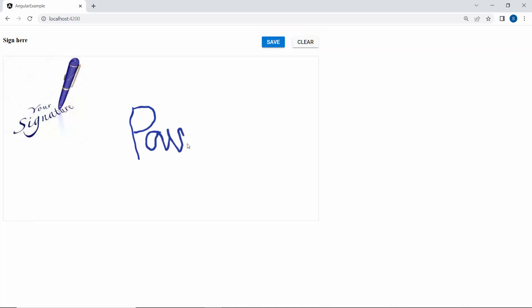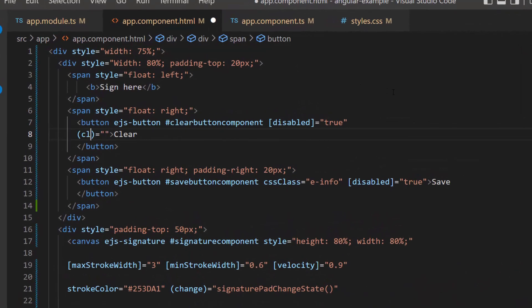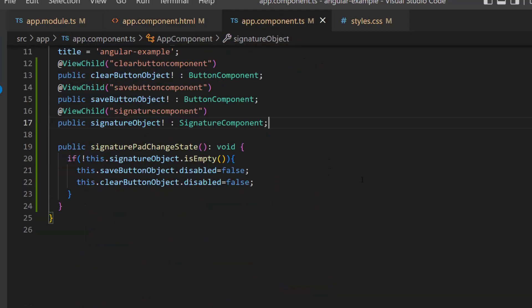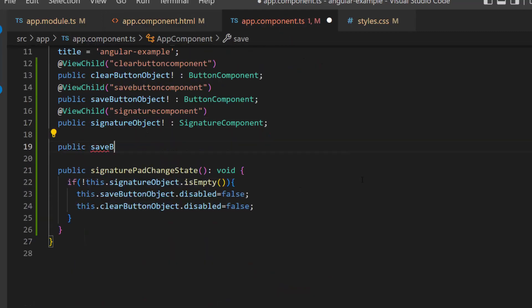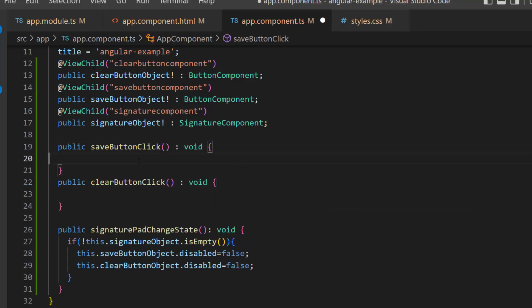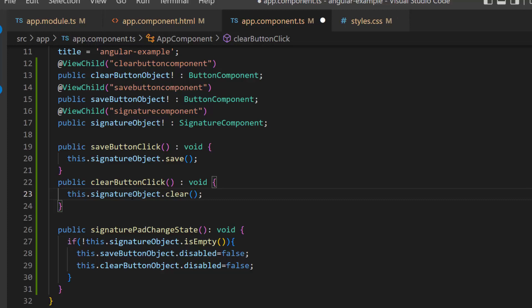Next, I will write the logic to save and clear the signature. First, I add the click event with an appropriate event handler for the button components. Then I define the saveButtonClick and clearButtonClick methods, and call the public methods save and clear to save the signature as an image and clear the signature.